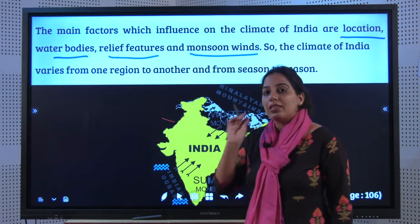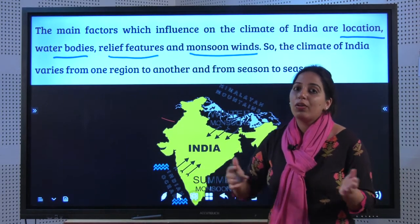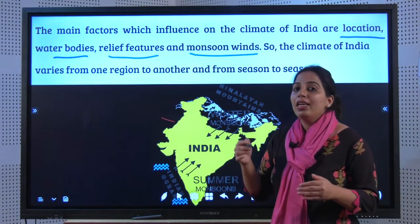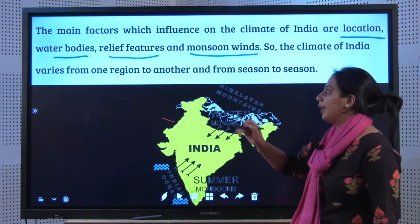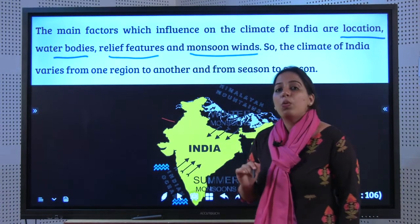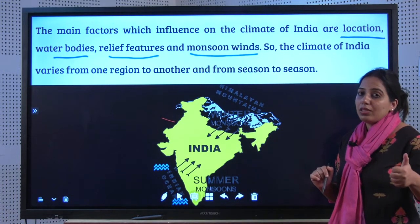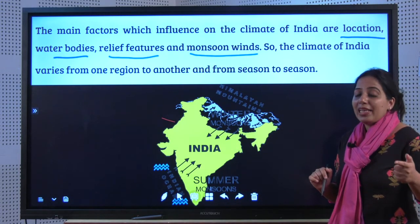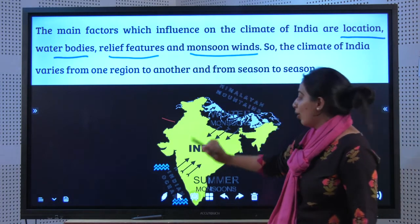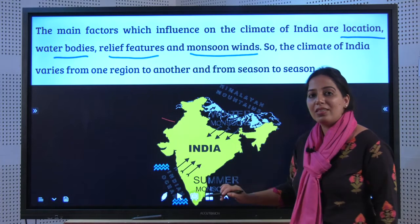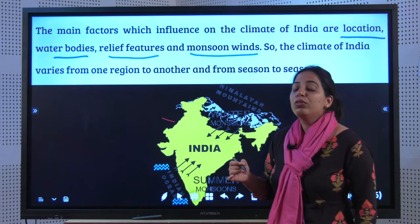Next, water bodies. The closer a location is to the sea, river, or any such water body, its climate is affected accordingly. Relief features — meaning mountains, valleys, hills, etc. — also affect climate. And lastly, monsoon winds — the winds that bring rainfall to India.